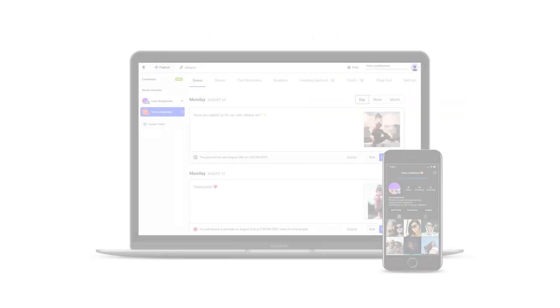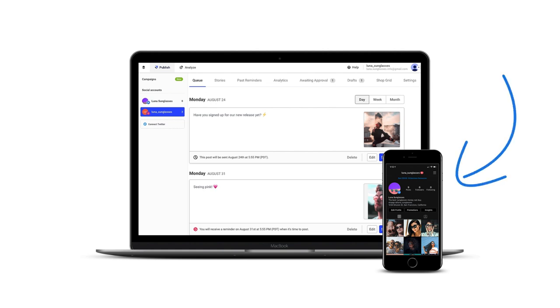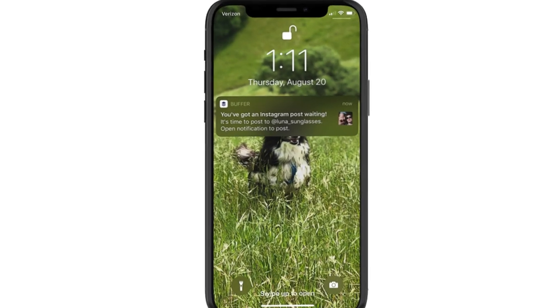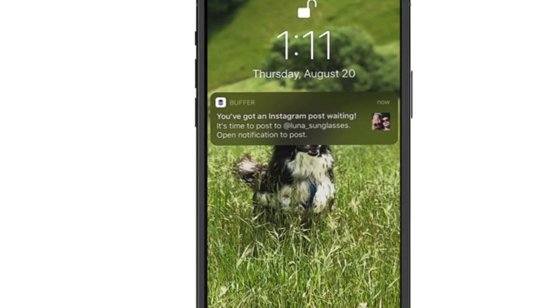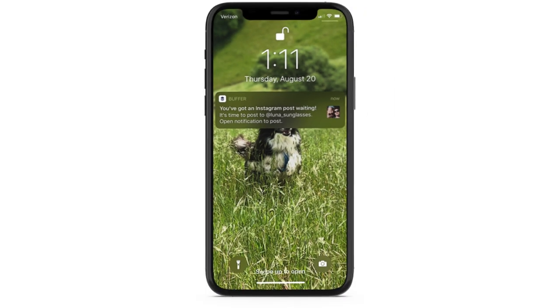First, I'd like to share a bit more about how Buffer works with Instagram. Instagram only allows third-party apps to publish posts automatically on behalf of a user under specific conditions. In Buffer, this is known as direct scheduling. For posts that can't be published automatically, we will instead send a push notification to your phone when it's time for the post to be published. This is known as reminders.